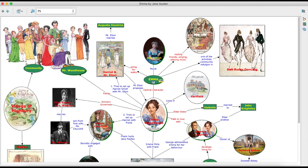Hello and welcome back. Dear participants, as you can see on your screen, I would like to show you how you can create an interesting concept map of the topics that you have taken up.